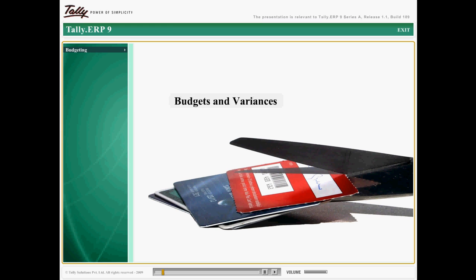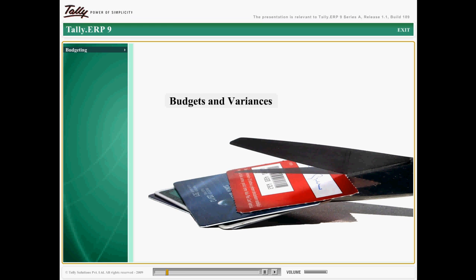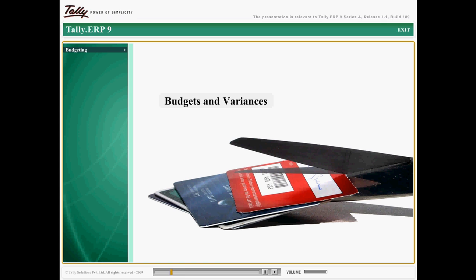Budgeting is one of the primary tasks of business management where income and expenditure are quantified financially prior to a defined period.